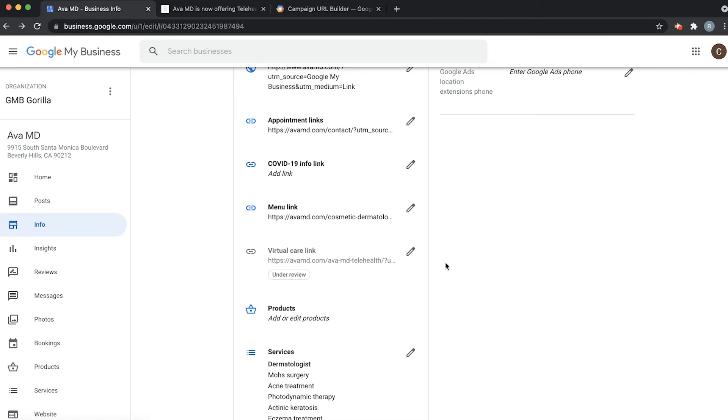All right looks like it's all done. Now Google does have a review process for links shared from Google My Business profile so they make sure that it's not going anywhere it shouldn't. So it essentially just checks the link to make sure it's a good link.